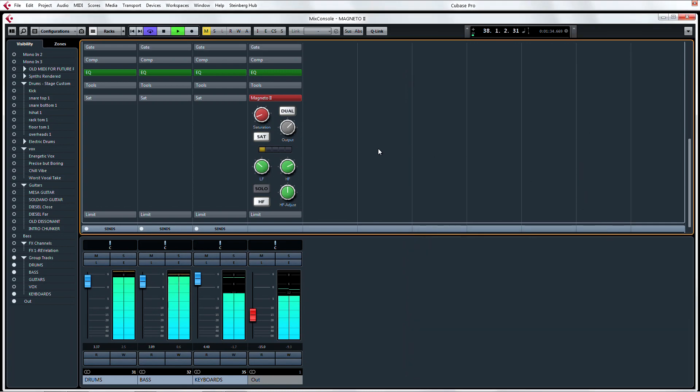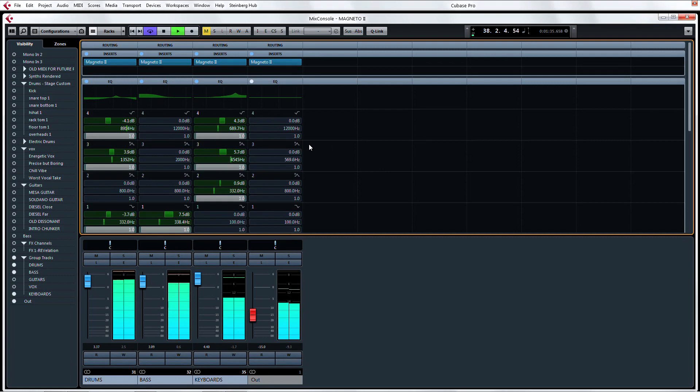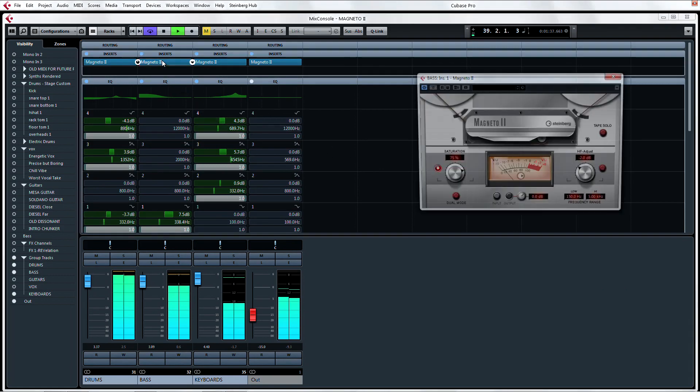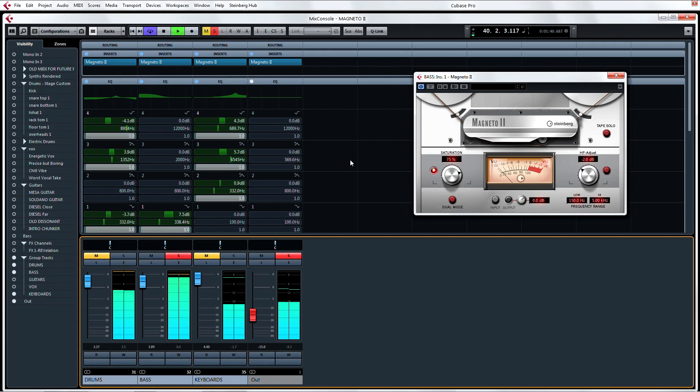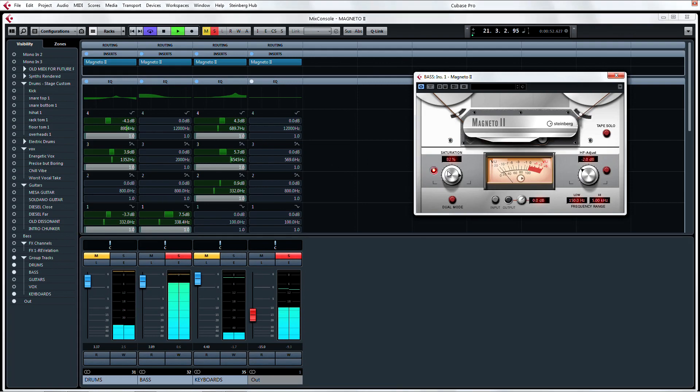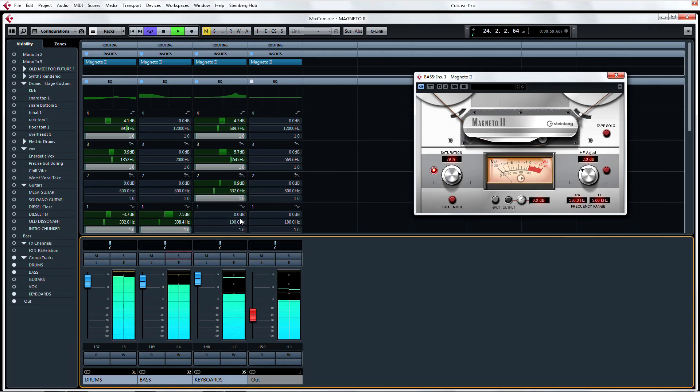The trick when applying tape saturation to a track is to adjust Magneto 2 on the solo track until you can hear what you want. Then back off a little and slowly increase the saturation with the track in the mix to see if you've gone too far.